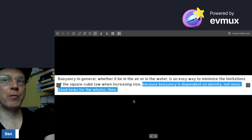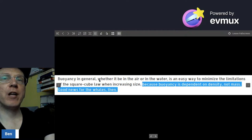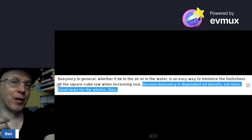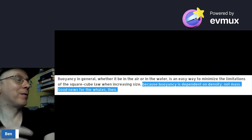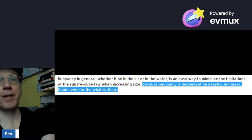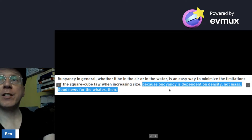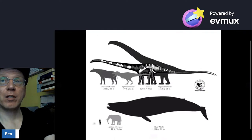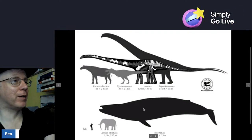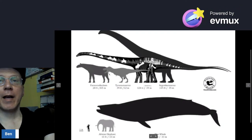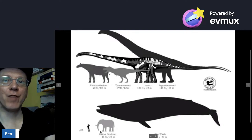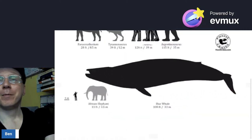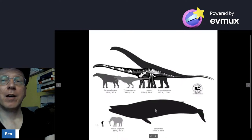David Asker's solution relates to buoyancy. Buoyancy in air or water is an easy way to minimize size limits. Think of airships — if you make one 10% wider and 10% longer, you get a lot more buoyancy, so scaling works in your favor. Buoyancy depends on density, not mass — good news for whales. The largest creature that has ever lived, the whale, doesn't have to support its own weight because the water does it.